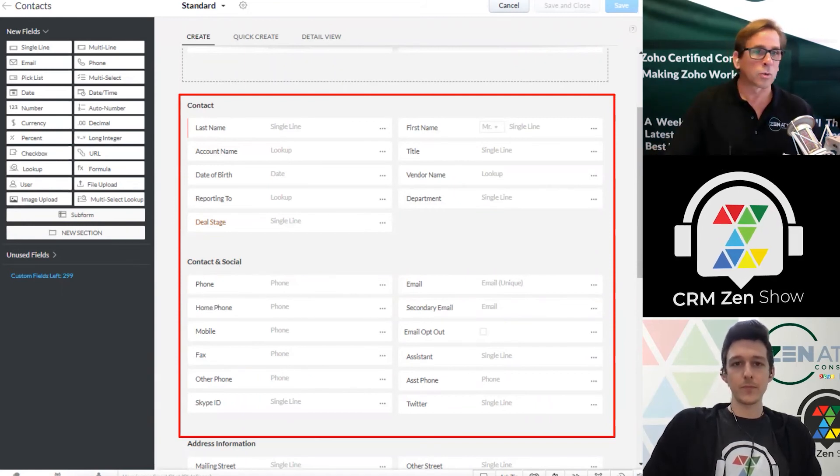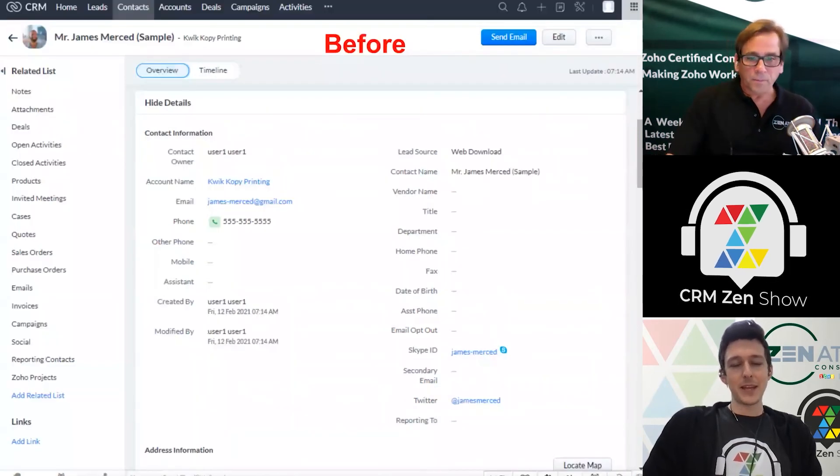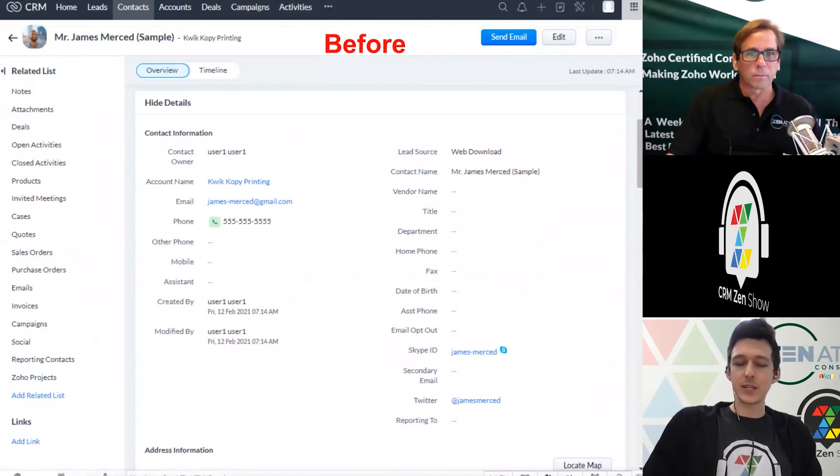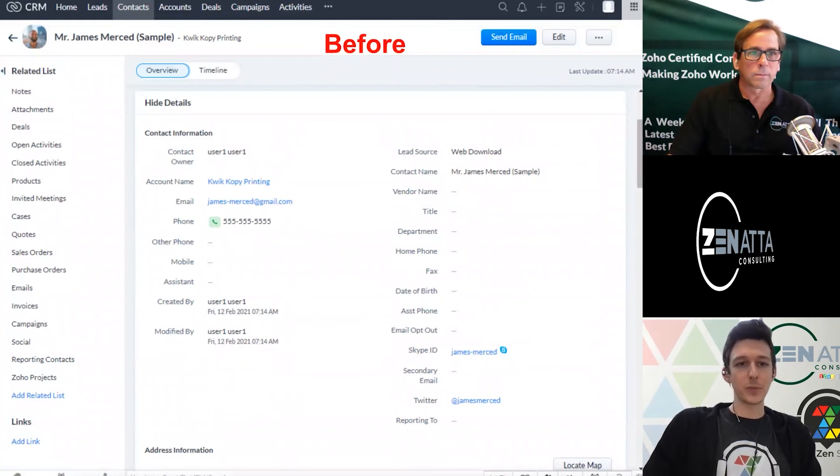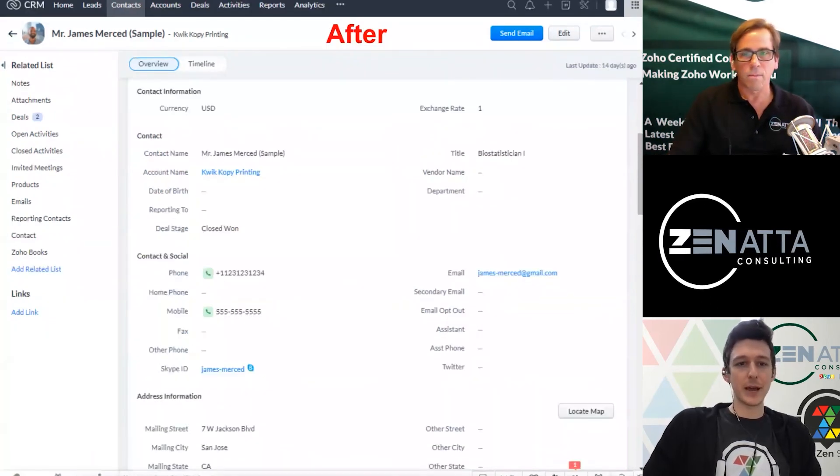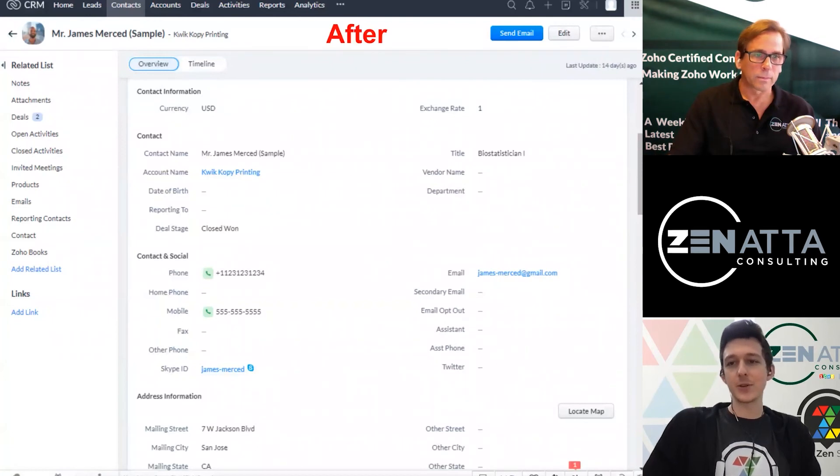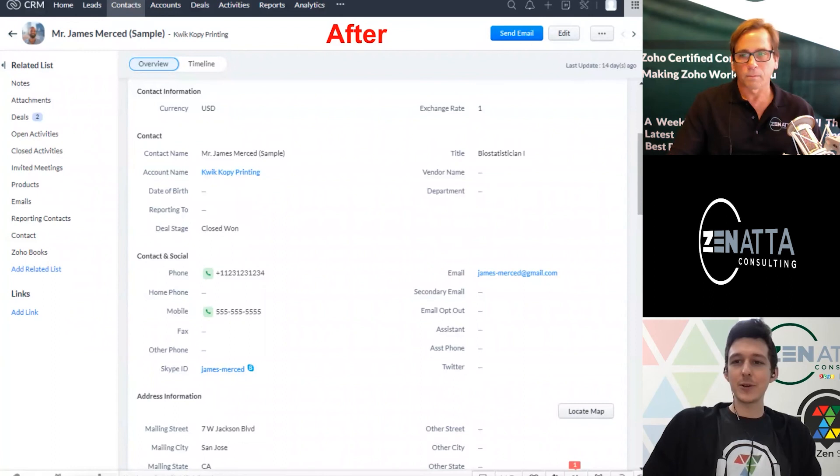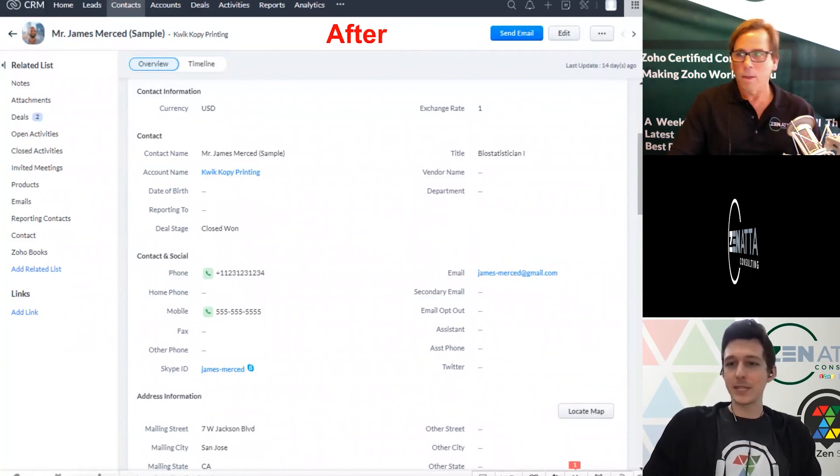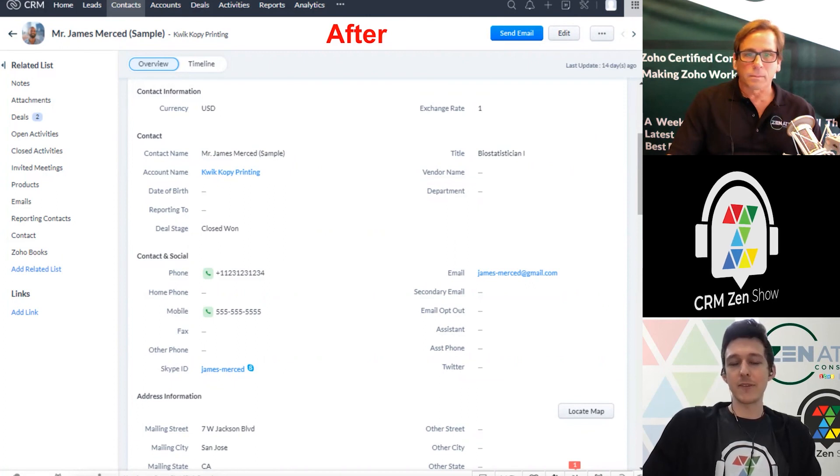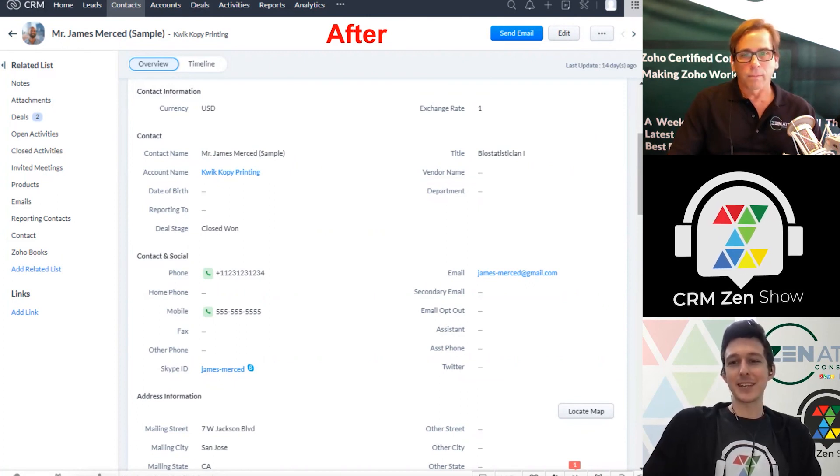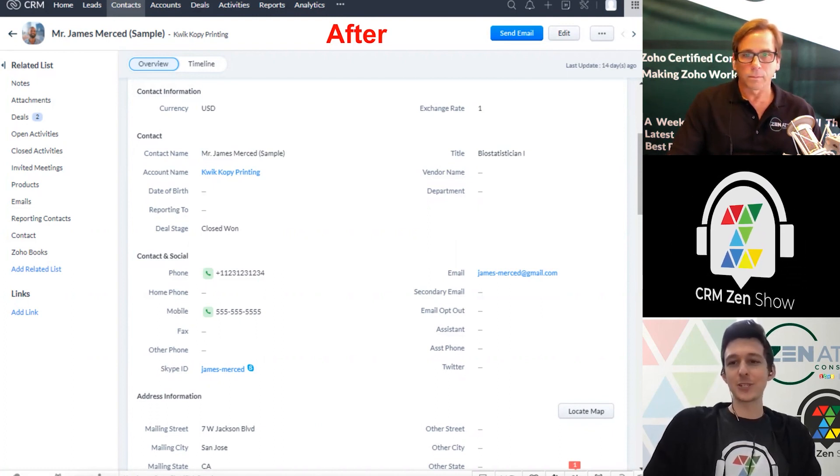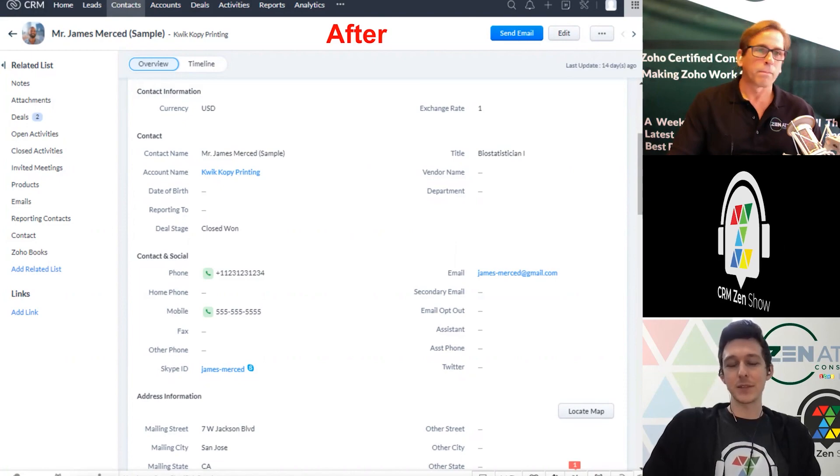Looking at a quick before and after of the page, before, everything is kind of just jumbled up into one big section under contact information. But with a little bit of massaging, we're able to break that out into some more delineated sections so that you're not seeing everything in one big bulk. It's not like a life-or-death update to make to your CRM, but it's just going to help people find what they need to find and not feel like they're battling the screen to get the info they need and do their job. We want to create the least amount of barriers that are going to frustrate anyone who has to touch a system like this.